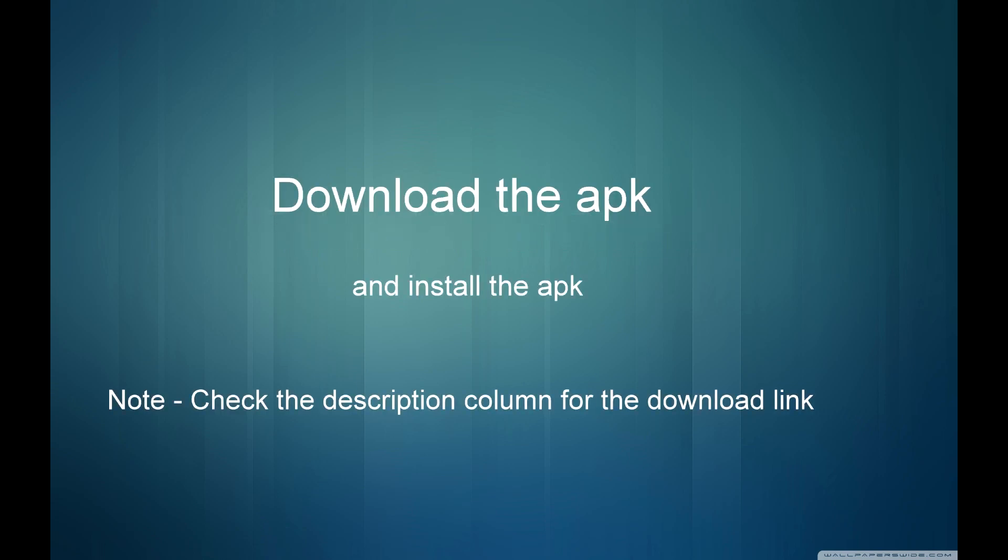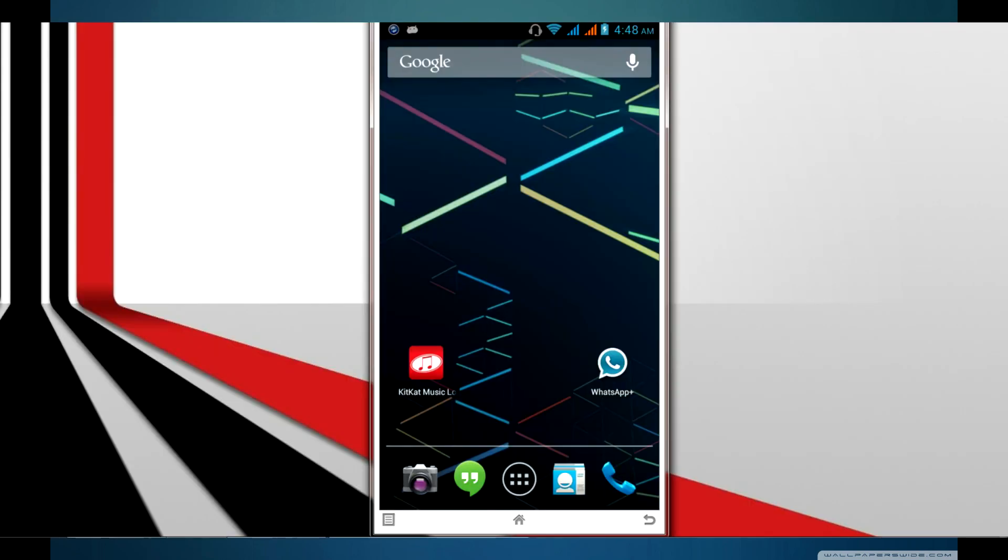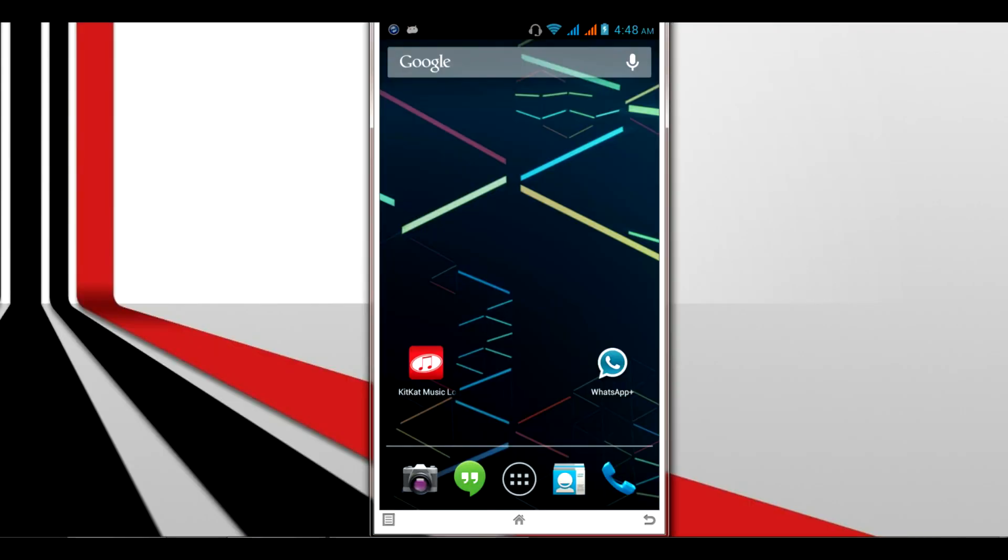Once you've rebooted your phone, download the APK and install it for the KitKat music lock screen. Check the description below for the download link. Download and install the APK.